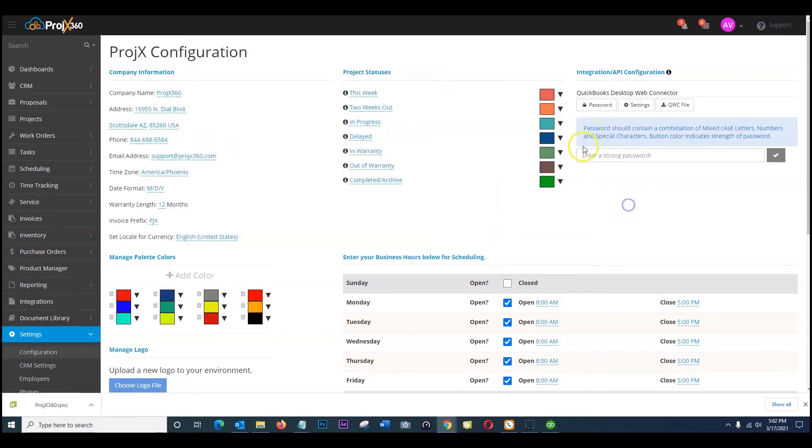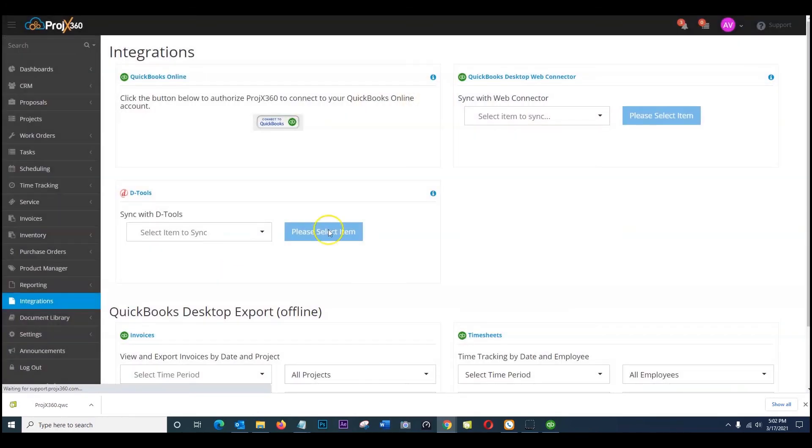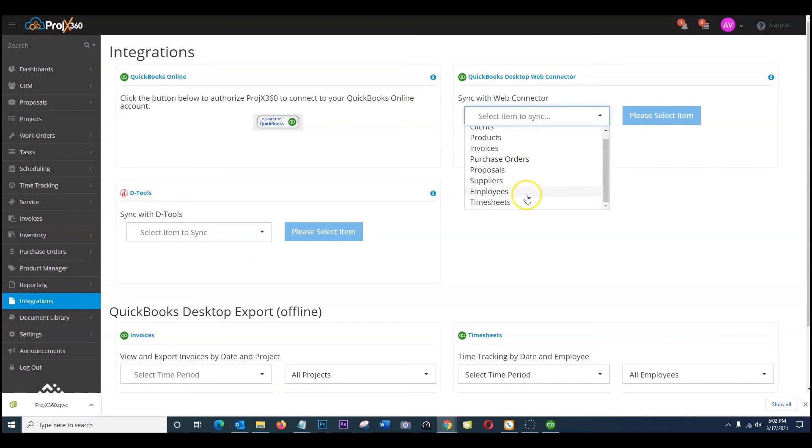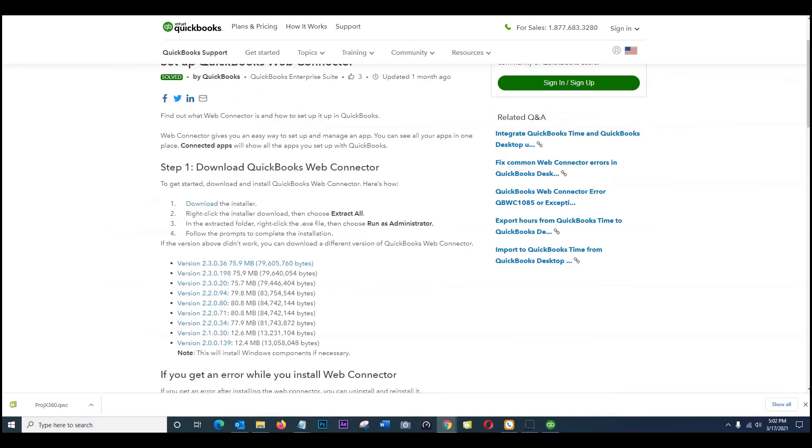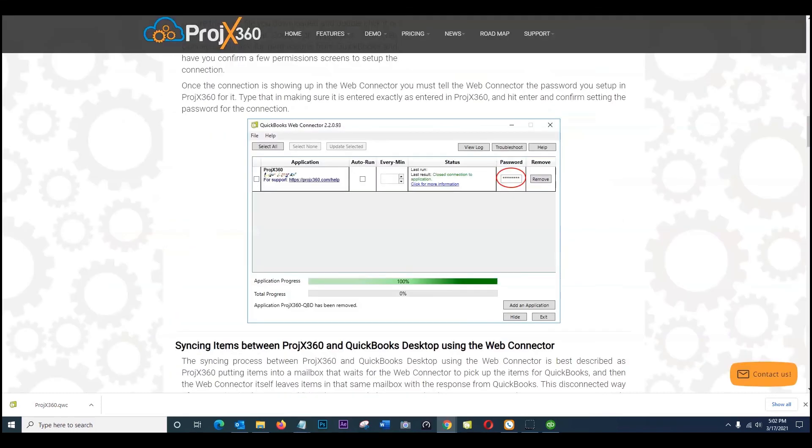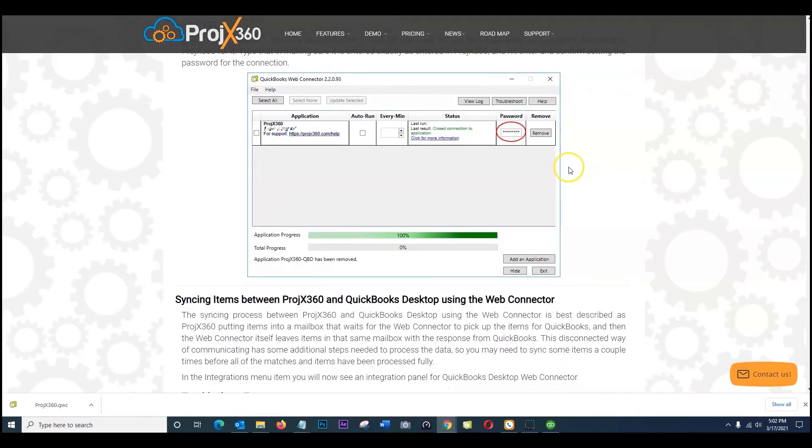So once everything's been set up, if you go back here under integrations, if everything's successful you will have the drop down here being able to sync additional information. And right on your guide you can go ahead and close everything else out.